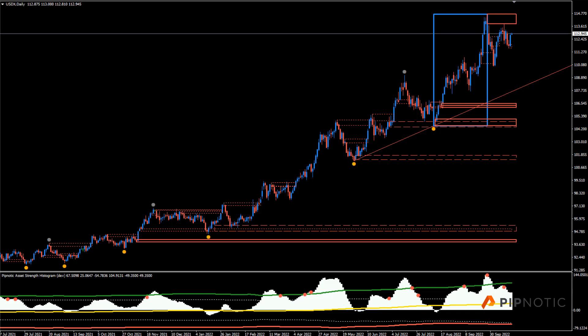I didn't get a video out yesterday because I was pendling back and forth to the airport. But today we've got time, which is great. I'm going to run through the pairs starting from the back now — starting with the dollar index and moving in the other direction, because we didn't manage to get those in two days ago. I just want to make sure we cover all the bases here.